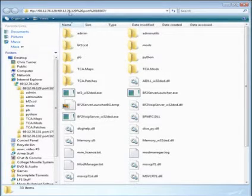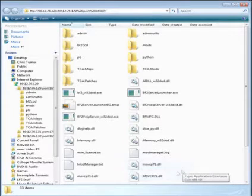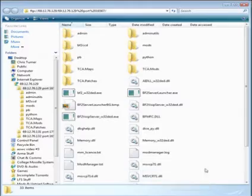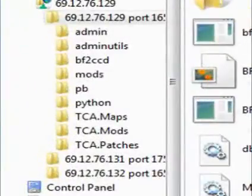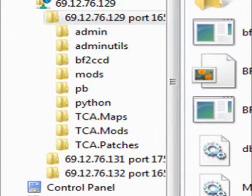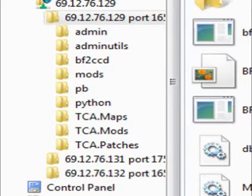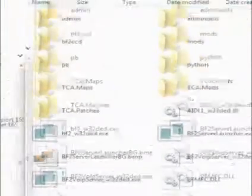Here we're looking at 69.12.76.129, and you can see all of the directories, the admin, the admin utils, the bf2cc. Below that, if you come right down where it says tca.patches, below that you can see the rest of the servers.